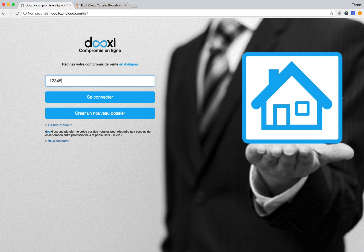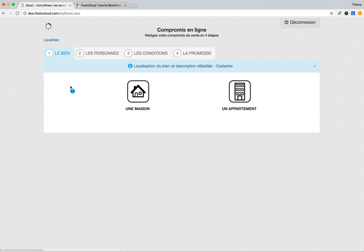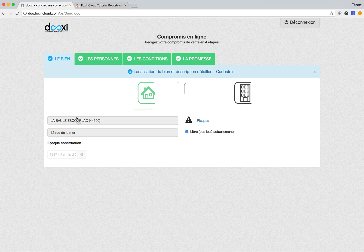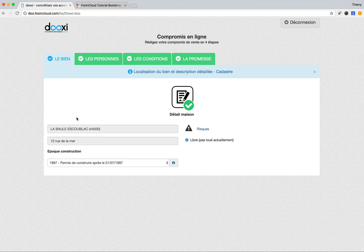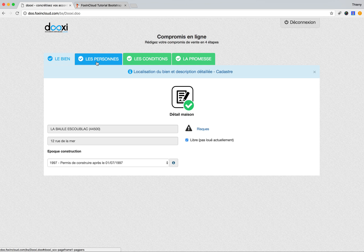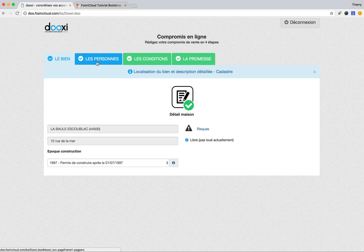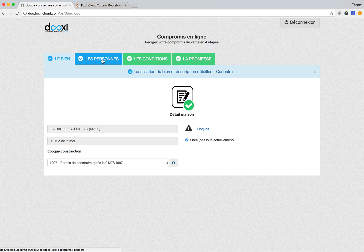Here is the application. As you can see, you have four steps. This case is pre-filled, so the four steps are complete. We have the description of the house, description of the people involved in the sale, the conditions like the price and financing, and the documented services.